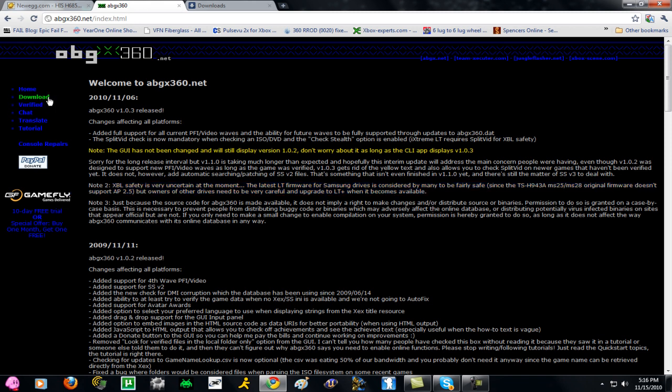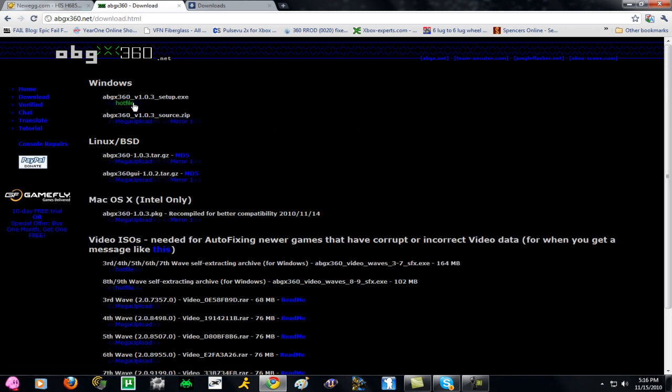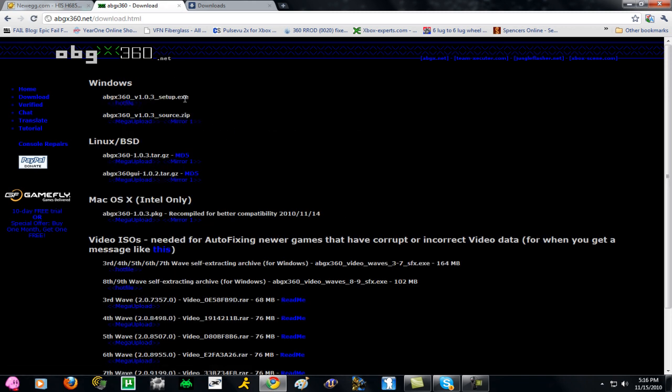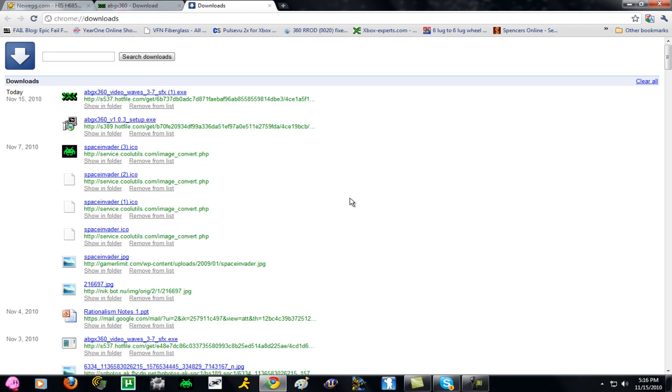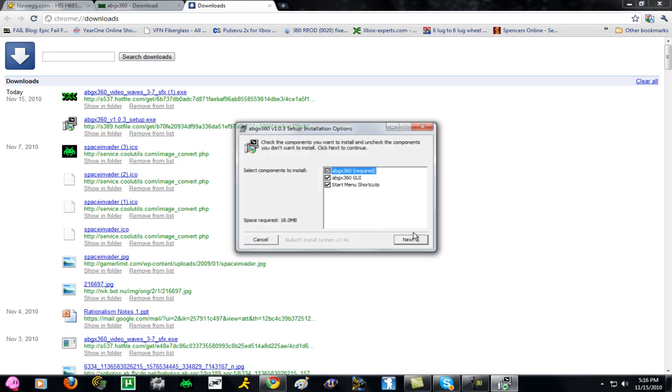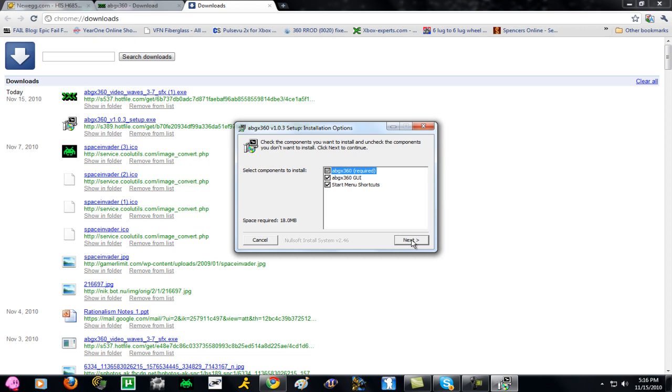Once you're in here, go to Downloads, and then download the version 1.0.3 setup.exe. I've already done this and installed it too, but basically just click the setup, click Allow, and then click Next.